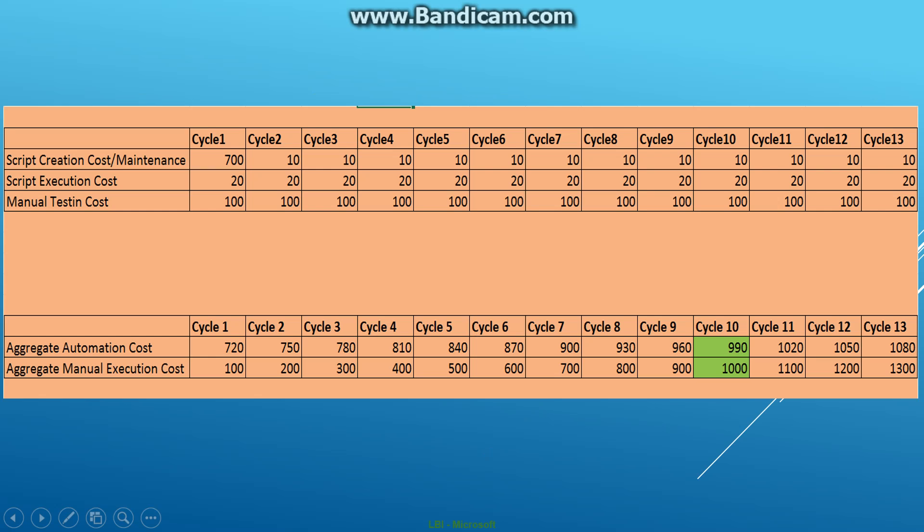Plus the cost of execution, so the total cost for automation in the first cycle would be 720 units. But in the first cycle, the cost for manual execution would have been just 100 units, meaning the cost of automation is significantly higher than the cost of manual execution. But what happens as cycles go by, when the test application is tested more and more and the scripts run more, look at what happens.